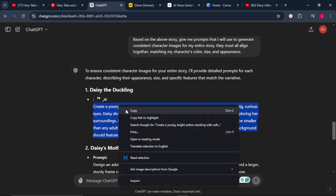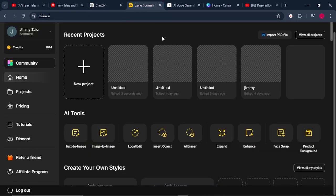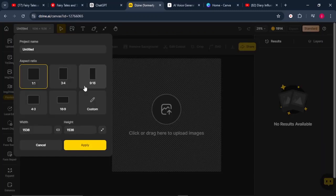We're going to copy the first prompt and come to this website called Zine.ai — I'll leave the link in the description so you can try it completely for free. Once you sign up with your Google account, come to where it says new project. This software is very easy to use and generates high quality images. I've also created a tutorial video which I'll pin above and link in the description.